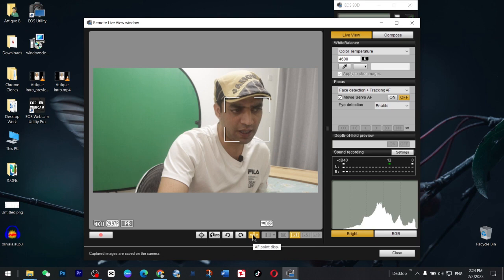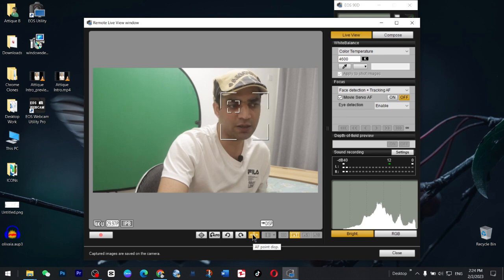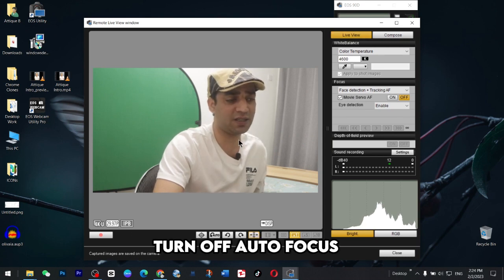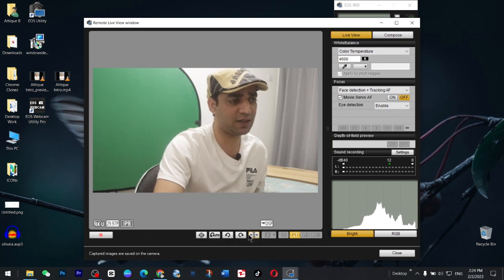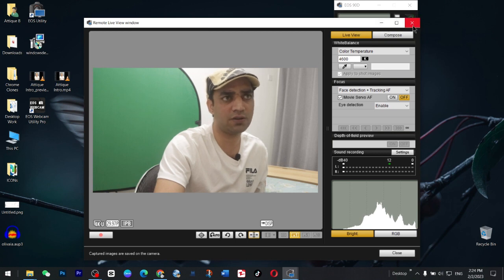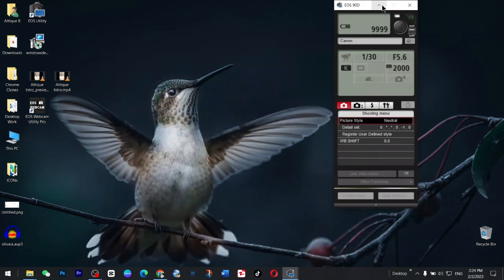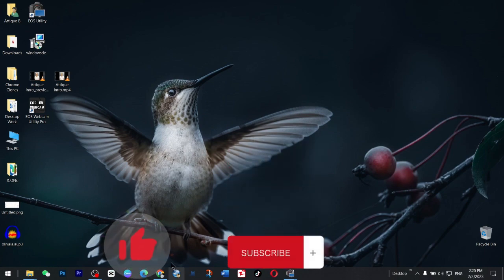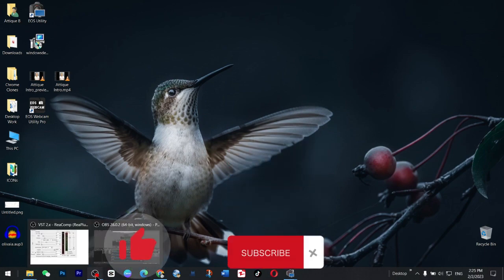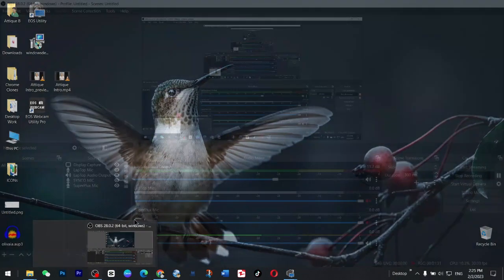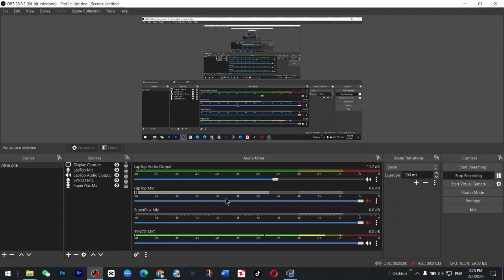See this one AF, autofocus point display and you can turn it on, turn it off like this one. So autofocus is turned off. Now don't close this one. Just minimize this one as I did. Minimize to the tray downside and now go to OBS and here you will see options.